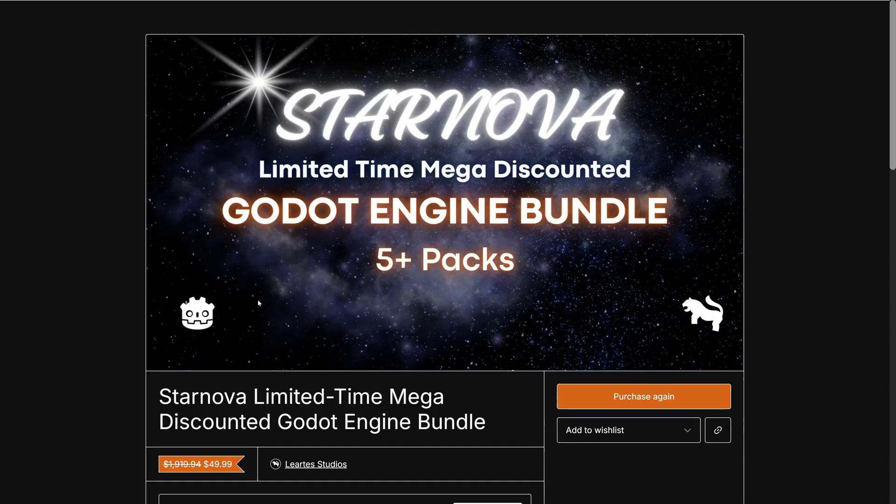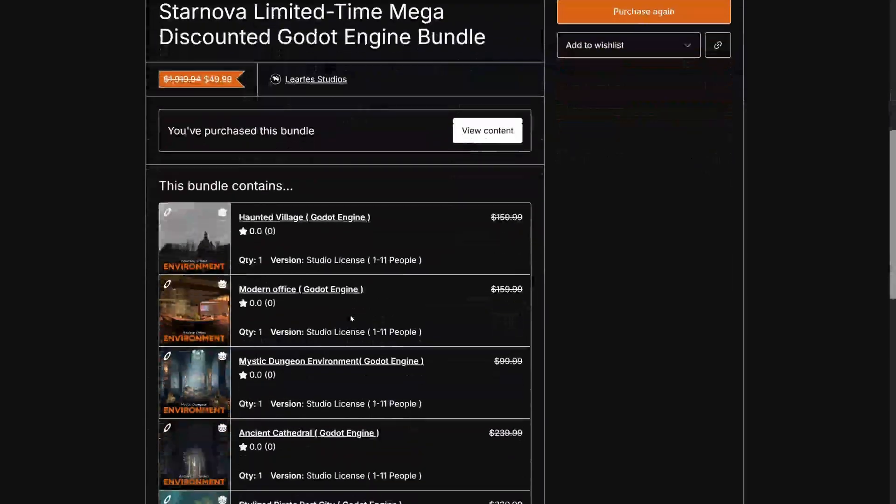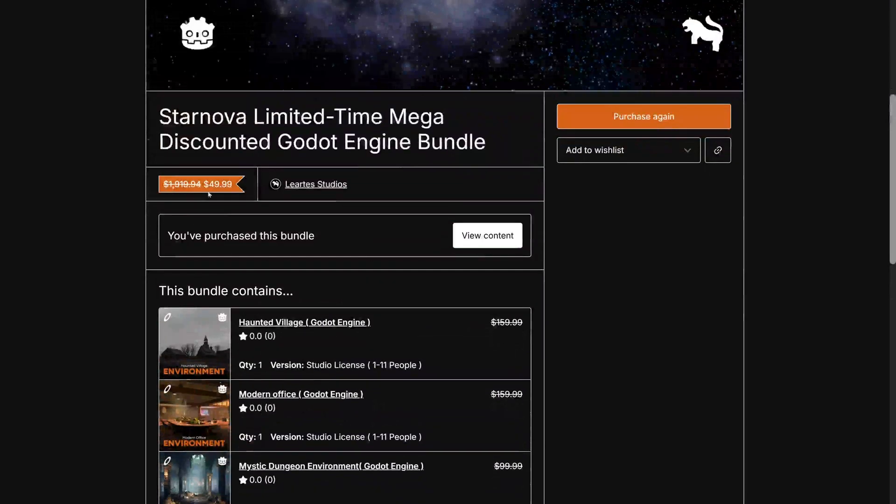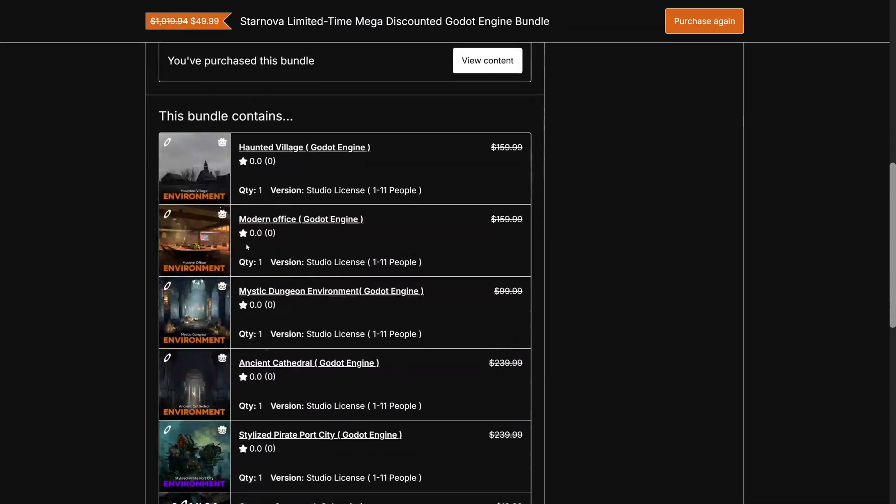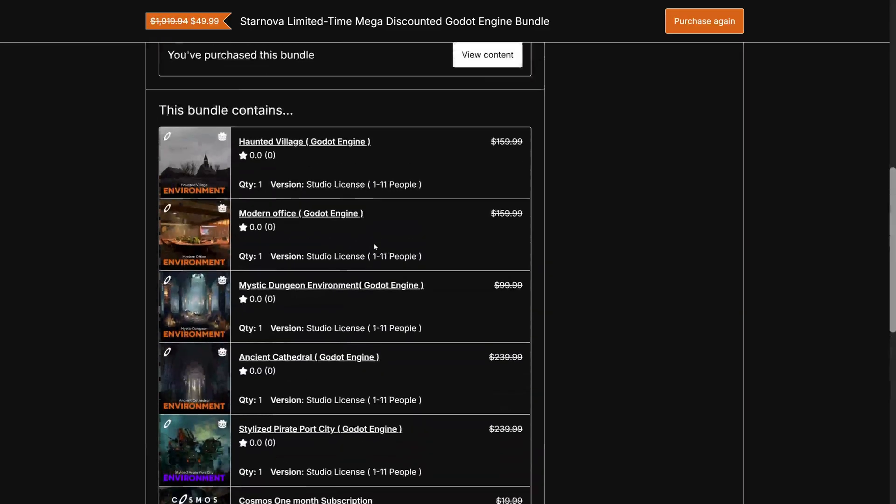There is a bundle going on specifically for Godot users. I love to see people moving their stuff over to Godot. So Lortes Studio is definitely one of the earliest to do this. And what they've got in this pack, at first, this price looks kind of awful. 50 bucks for five packs, and then some discount codes.